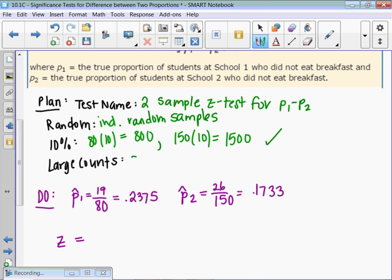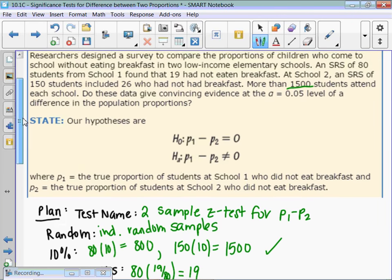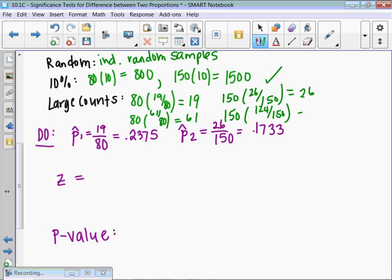Large counts: we check n times p-hat. For school 1, 80 times 19/80 gives 19, and 80 times 61/80 gives 61 — the n's cancel nicely. For school 2, 150 times 26/150 gives 26, and 150 times 124/150 gives 124. We're checking that all four are greater than or equal to 10, and they are.